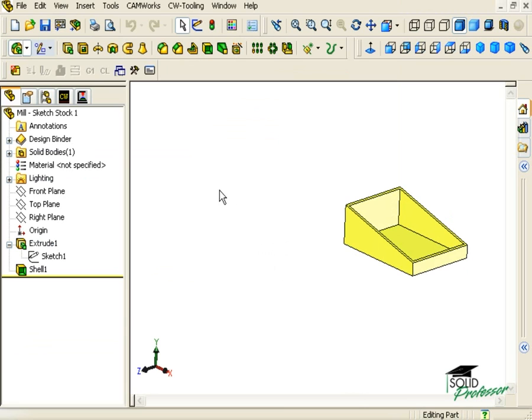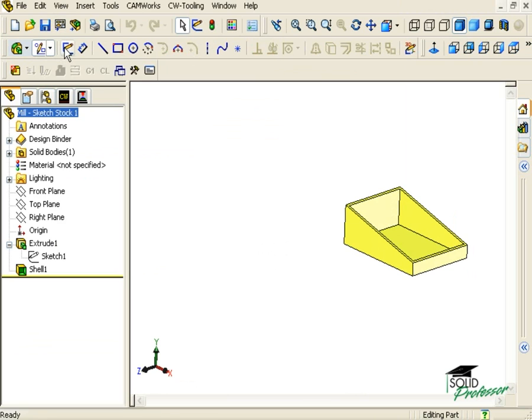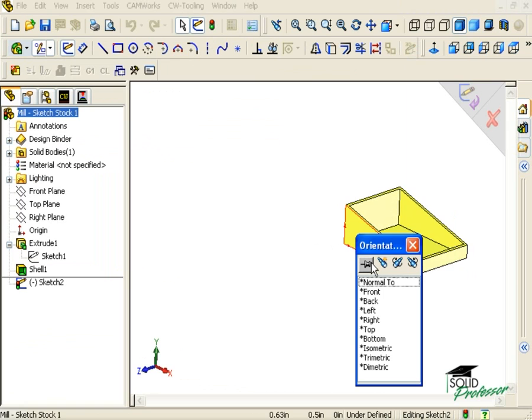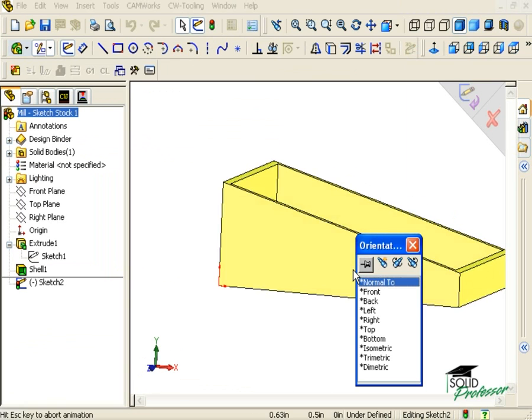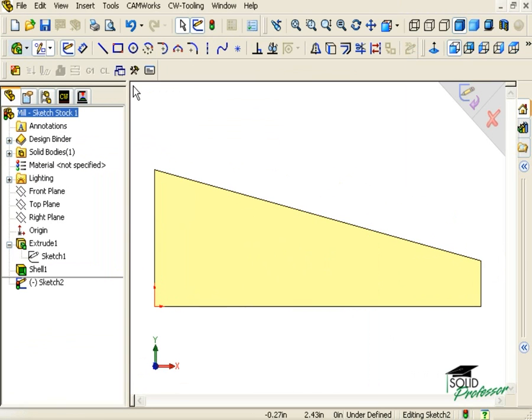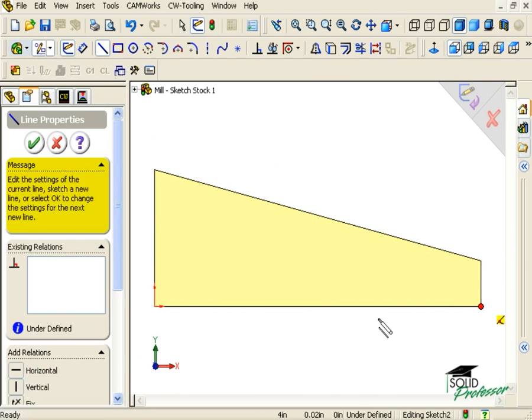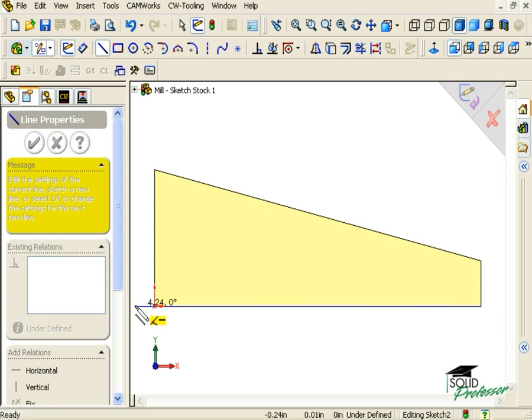To do this, I'll switch to the SolidWorks feature tree and select Sketch from the sketch toolbar. I'll pick the plane to begin sketching on and use the Line tool to draw my stock profile.